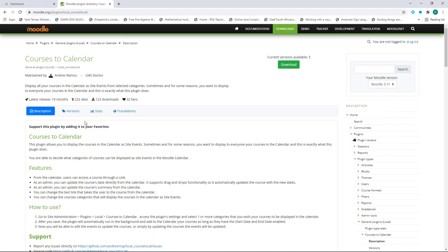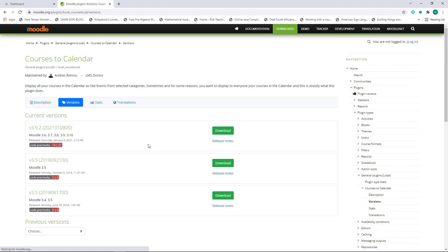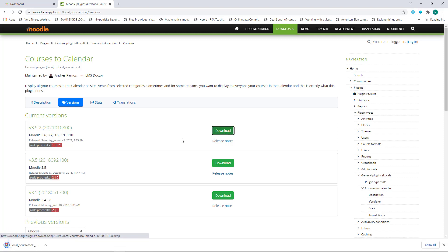Make sure that you download the correct version for your Moodle installation. I'm on 3.10, so I'll download this version, so I click on Download.